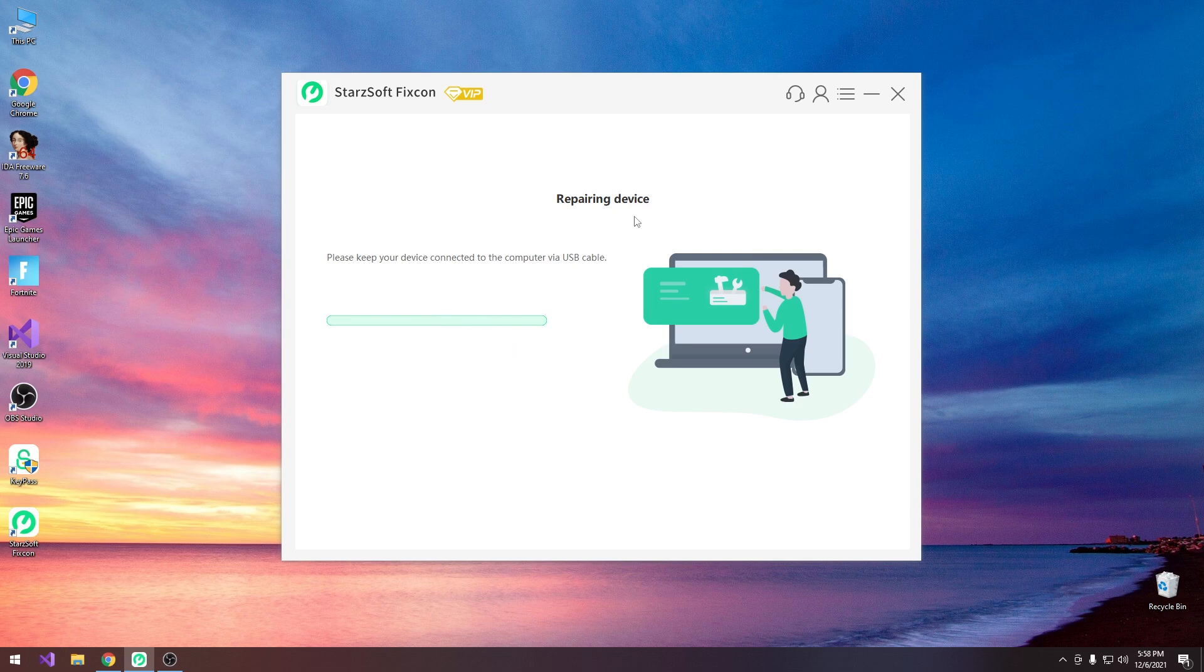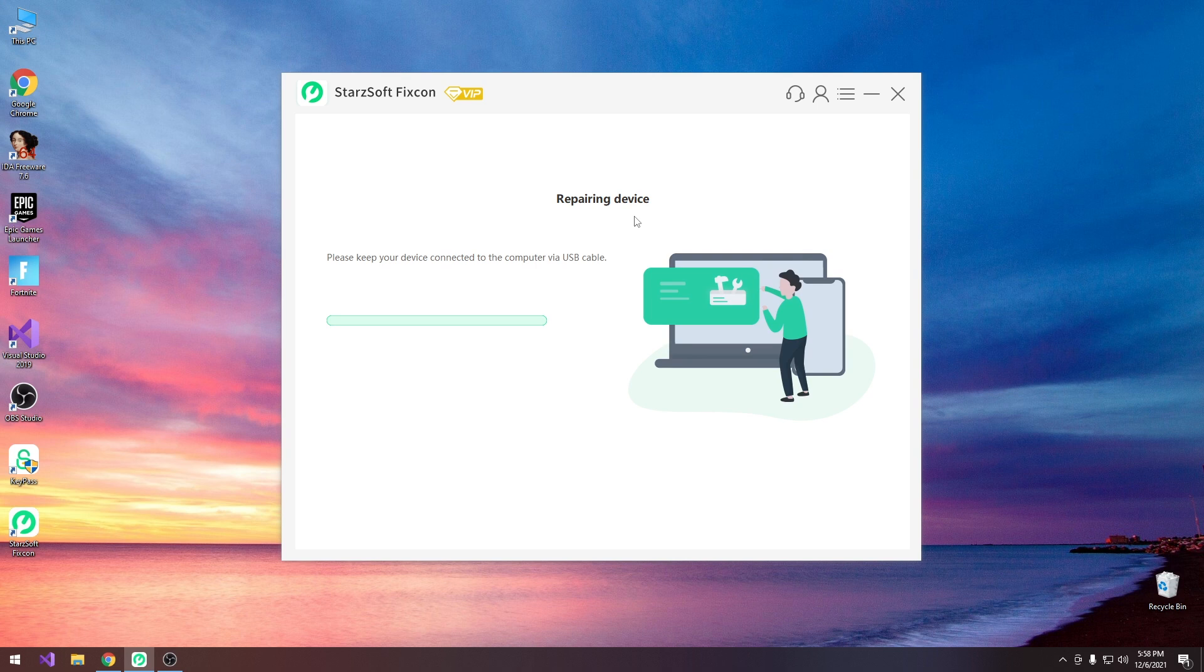Now do not open other programs in the background, do not close this one, do not disconnect the device, do not mess with the cable because any slight interruption can actually cause the restore to fail.